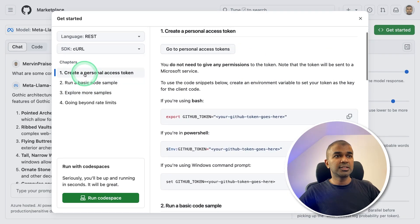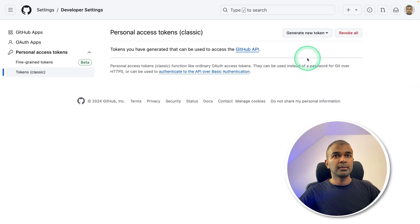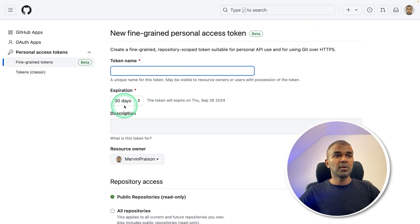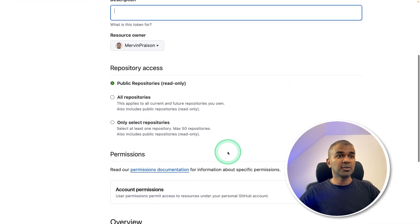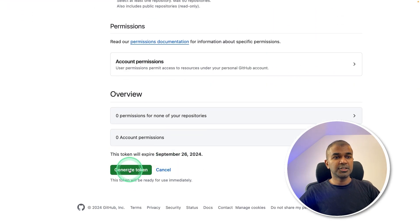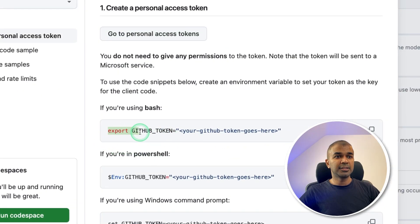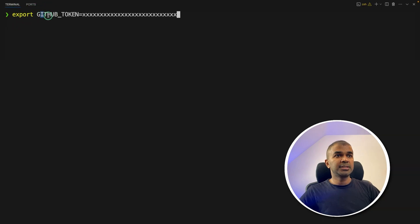As the first step, you need to create a personal access token. Go to Personal Access Tokens, click Generate New Token, and generate a new token. You can set the expiry date — how long you want to give access to this API token — give a name to the token, select public repo, and then generate the token. Copy the token and export it in your terminal like this.